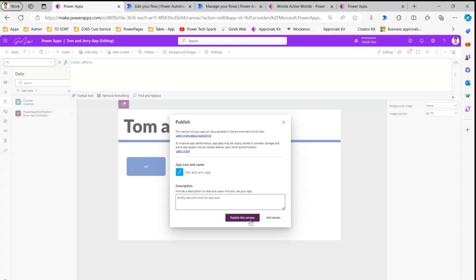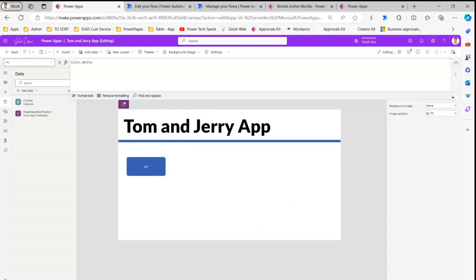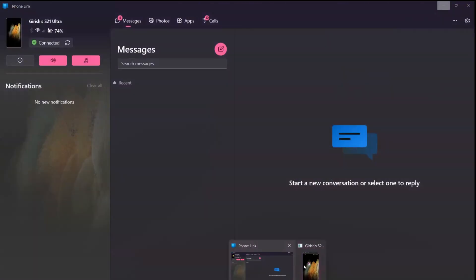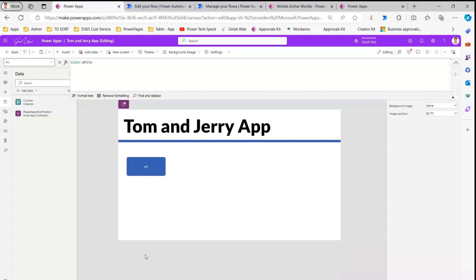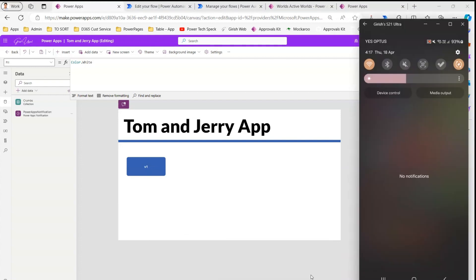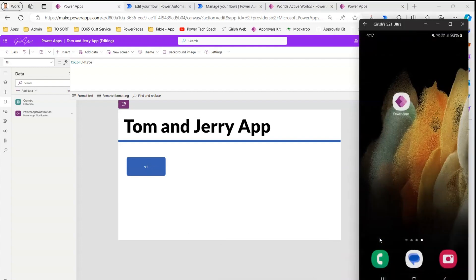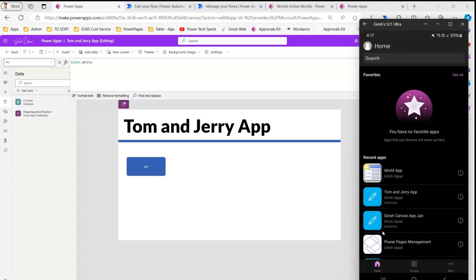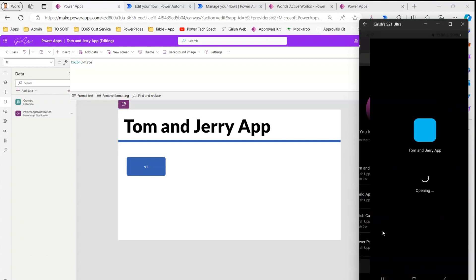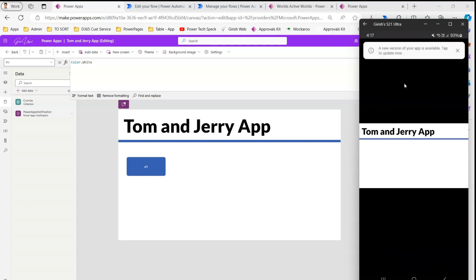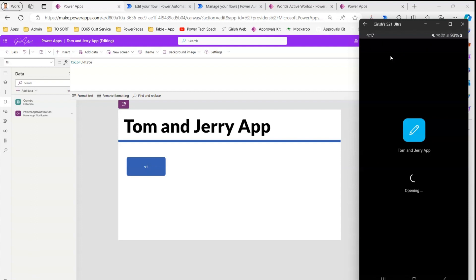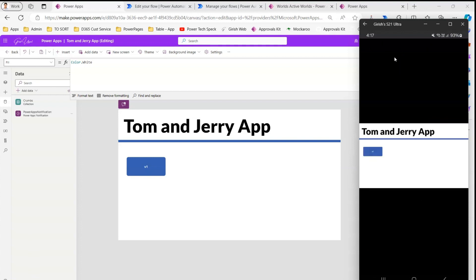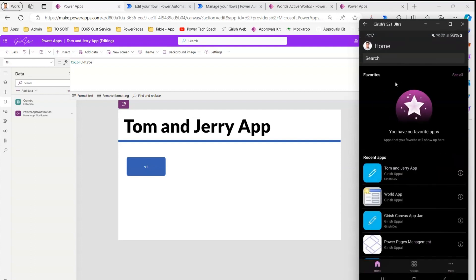After saving, I publish this version of the app. Then I open the Power Apps mobile application in parallel, open the Tom and Jerry app on mobile, accept the new version update prompt, and exit the app so I'm outside it.